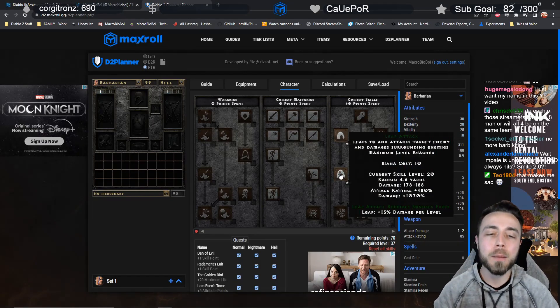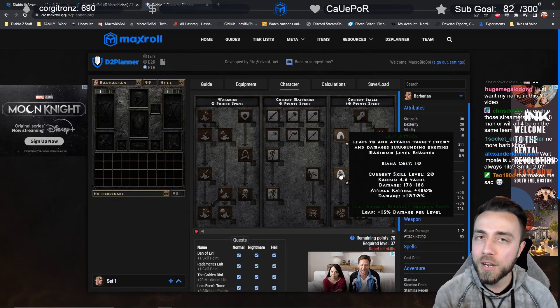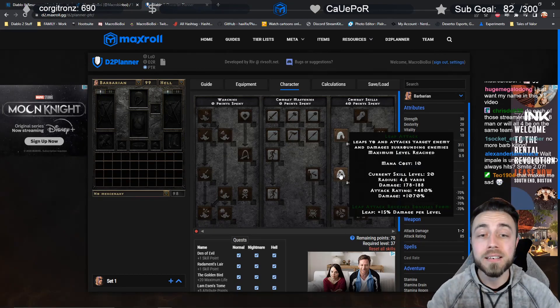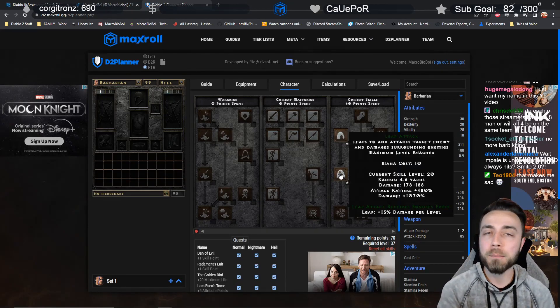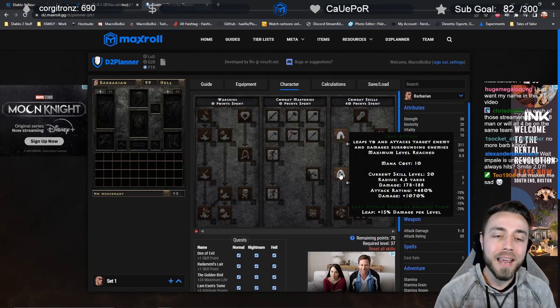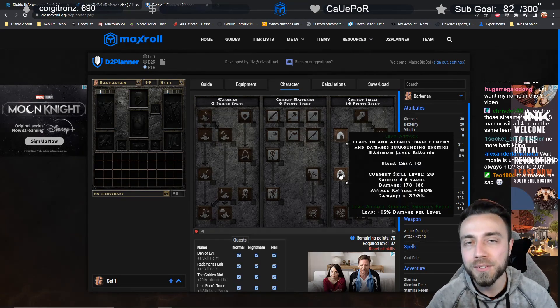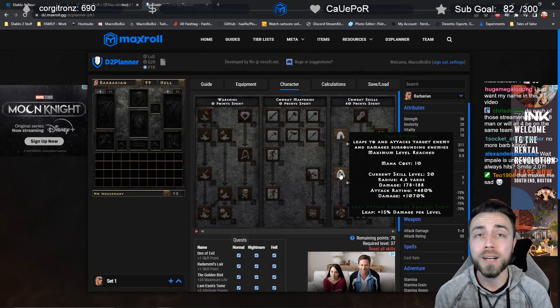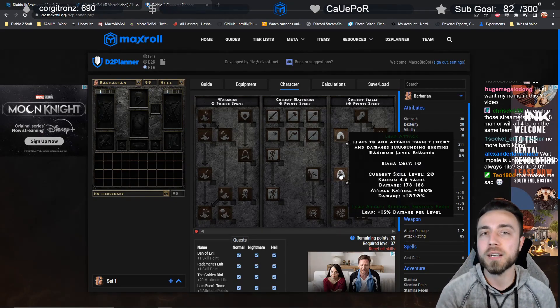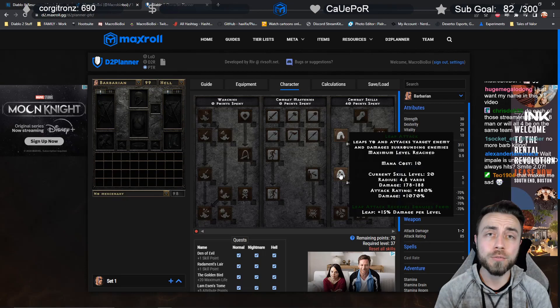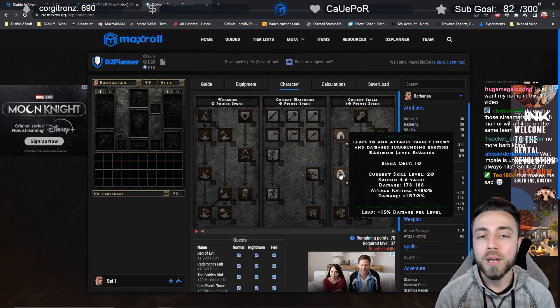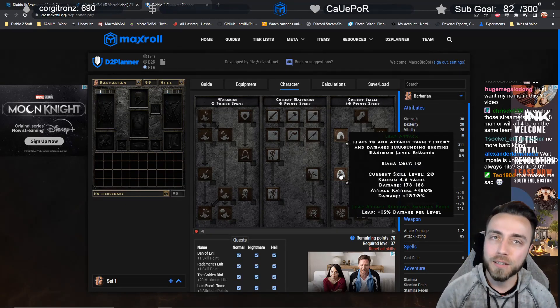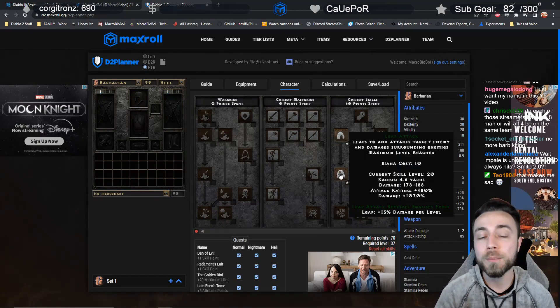At skill level 20, Leap Attack applied a 178 to 188 physical damage AOE effect every time you landed. This number is going to be increased, and then in addition to that you'll see that Leap gives a 15% damage bonus per level. So at level 20 that's 300% additional damage. Just with the changes that are here right now, you should be able to assume that Leap Attack even at only skill level 20 with full synergy is going to be doing a minimum of 600 damage potentially.